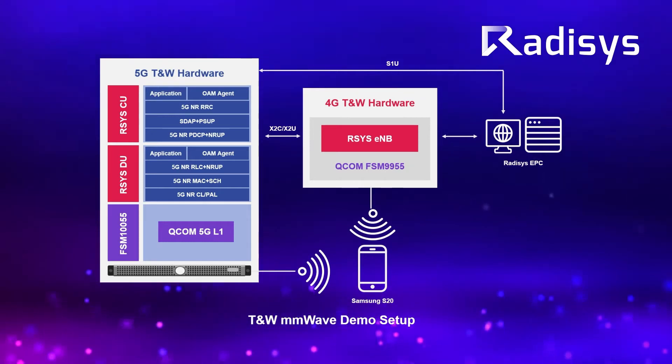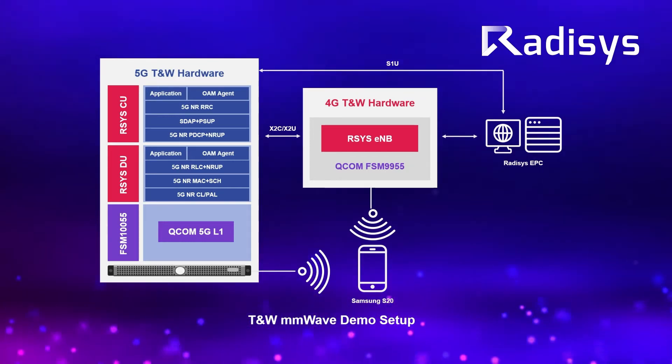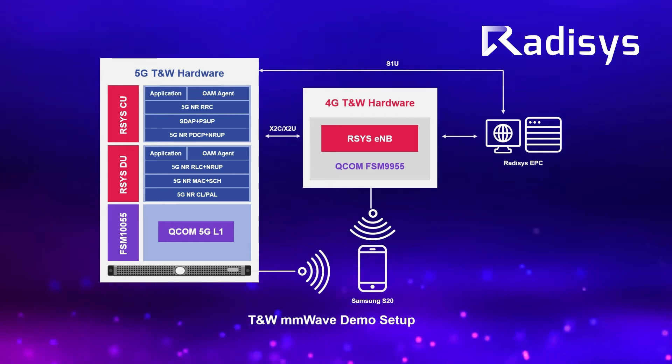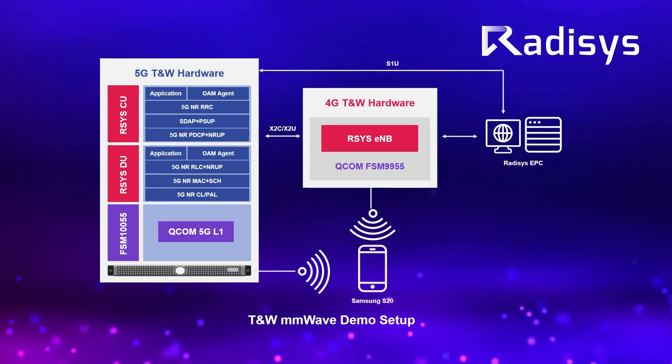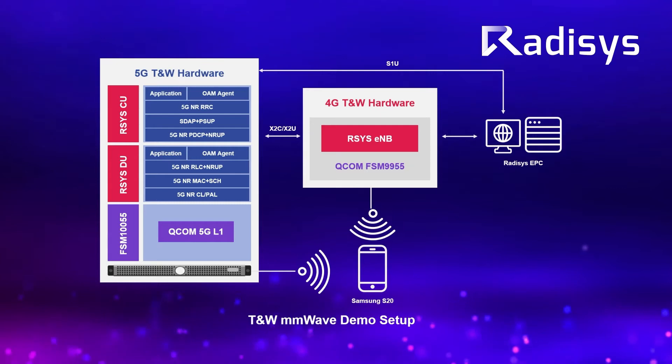Qualcomm FSM 10055 running mmWave Qualcomm L1, another Qualcomm FSM 9955 running LTE as the Master eNodeB, and the Radisys EPC hosted on another server.